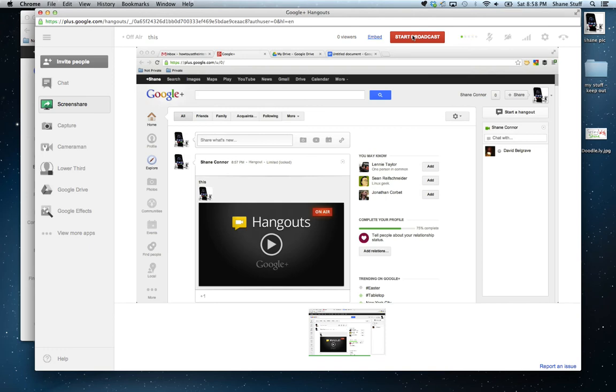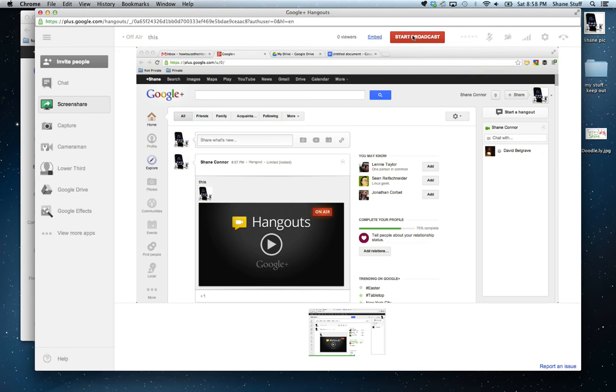And so, when I hit Start Broadcast, that would mean that I'm starting to record. I would hit Start Broadcast. It would do, like, a 10-second countdown, and it would say, You're live. And then I would go through, and it would be recording my screen the whole time. And then I would hit this button and say, End Broadcast.